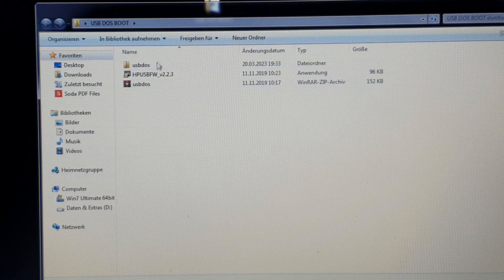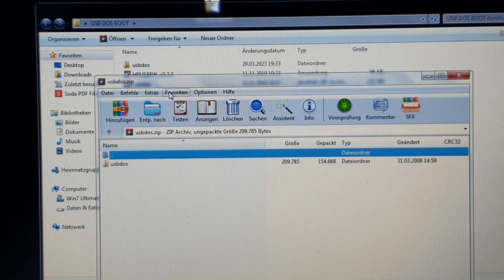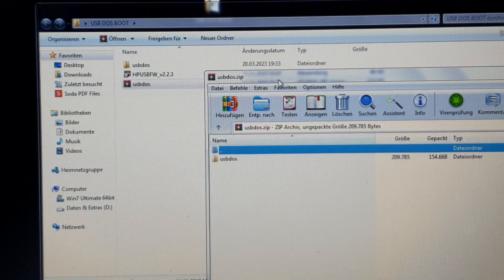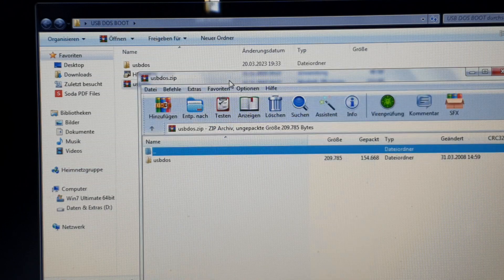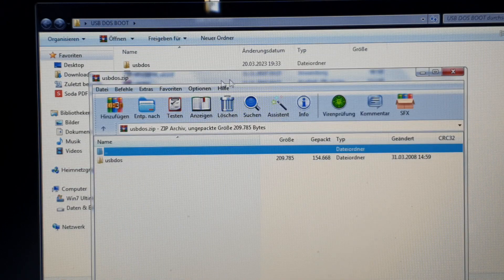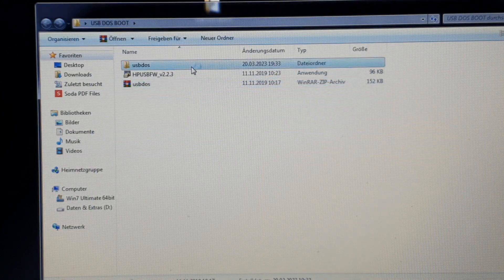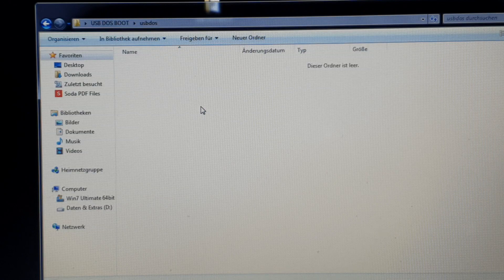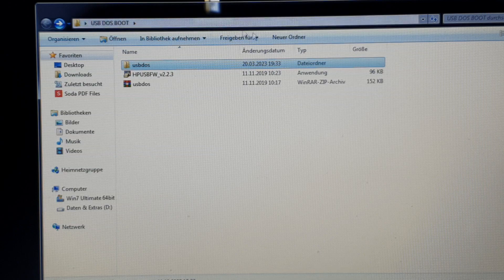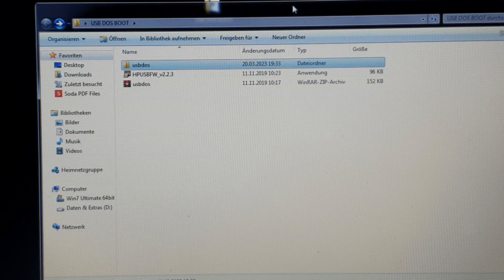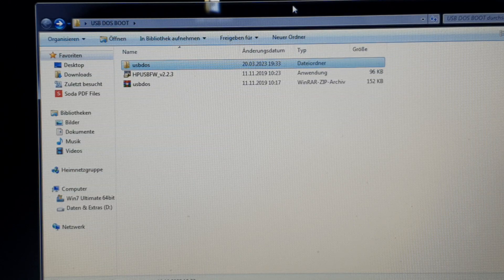The other thing you need is this file here called USB DOS. Inside you're going to find a folder — just open it and paste it on your desktop or wherever you like. Inside this folder you're not going to see anything because all these files are hidden, but something is inside. You need to download these things otherwise you will not be able to create a bootable DOS stick.